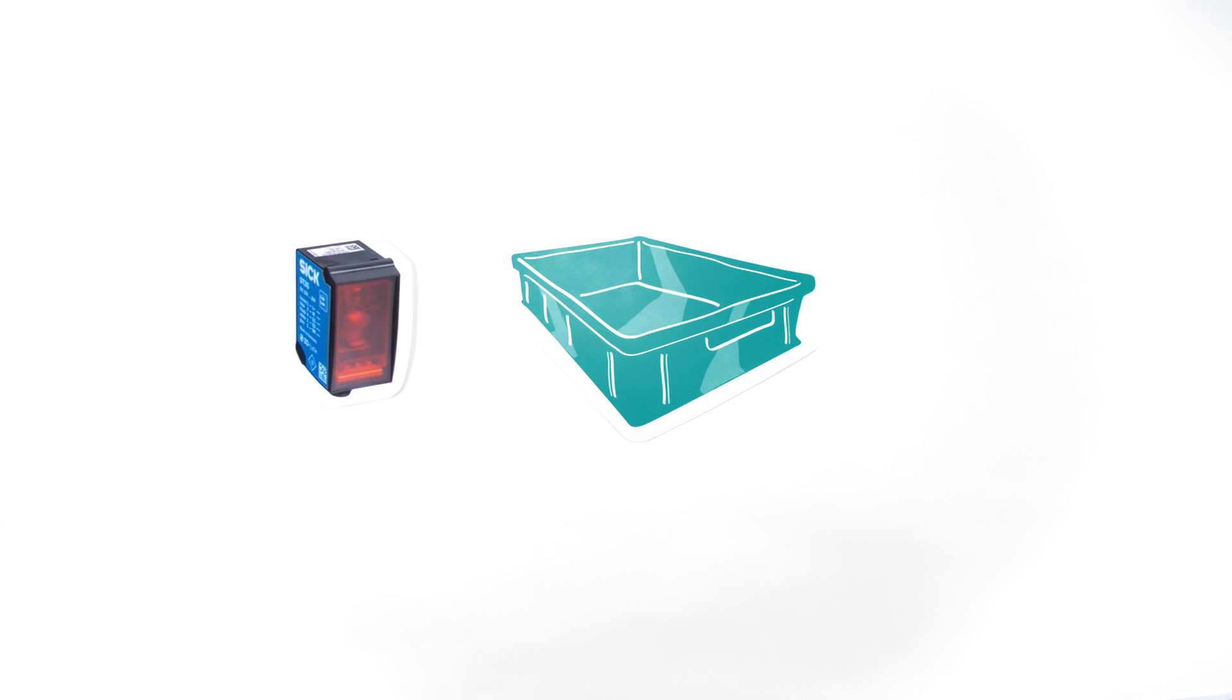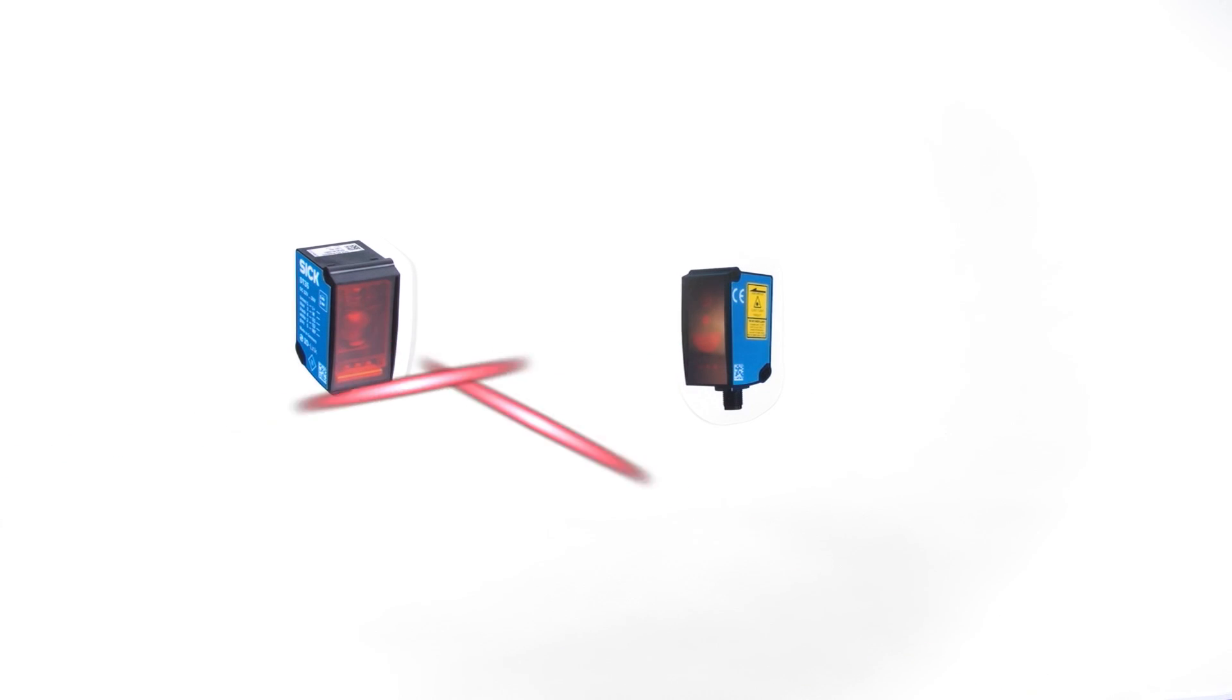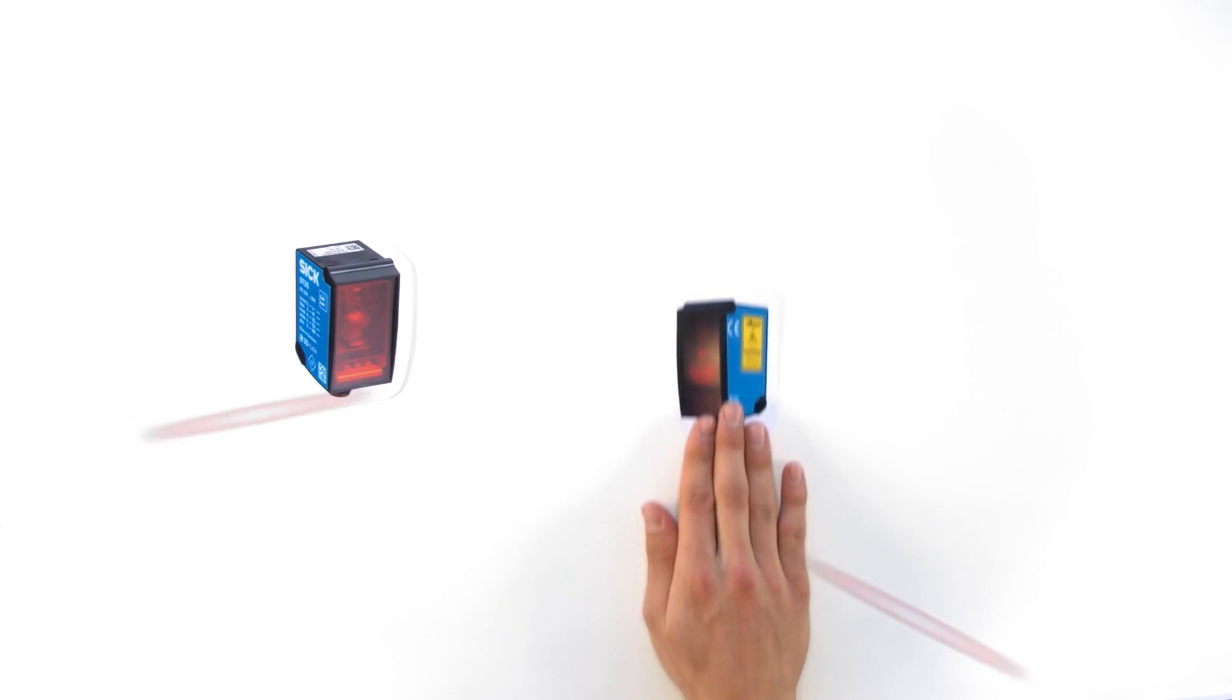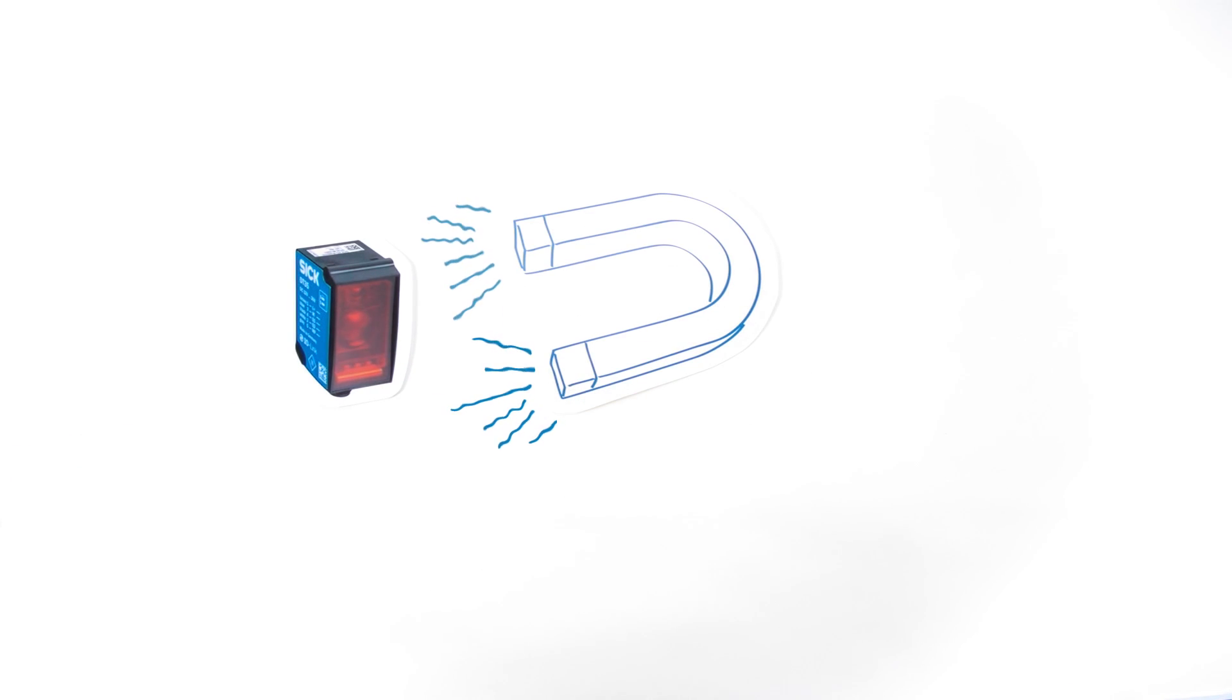there is no need to raise the white flag. It can even detect jet black objects, and it isn't affected by other sensors or by harsh environments such as electromagnetic fields.